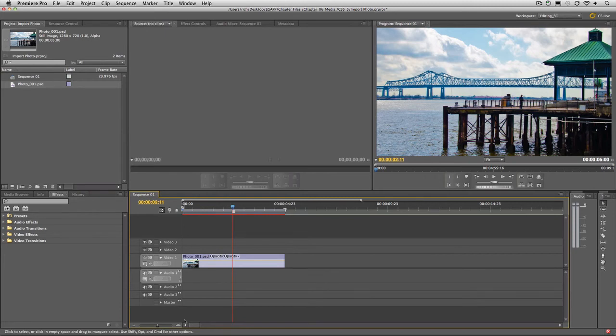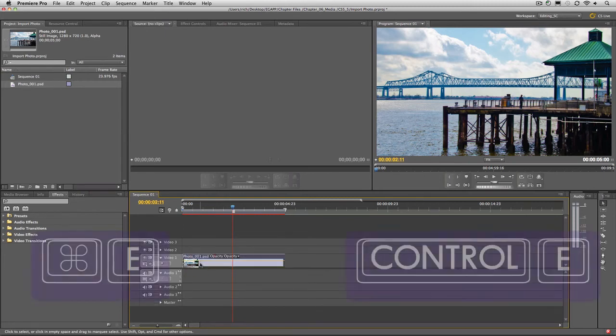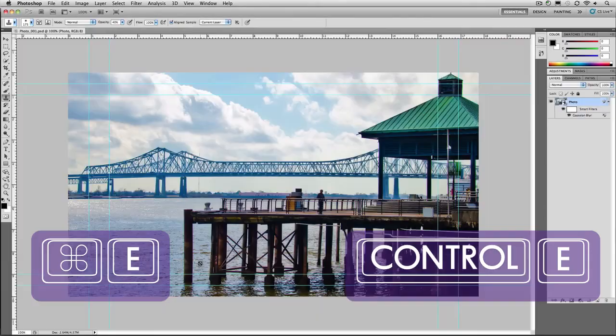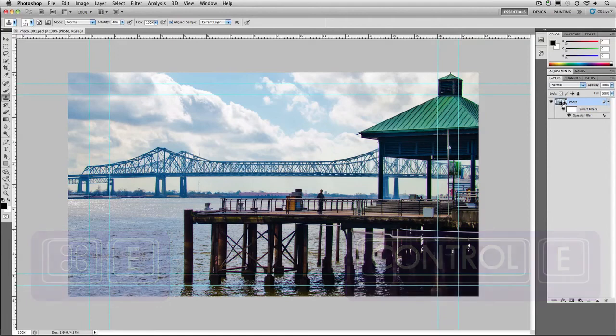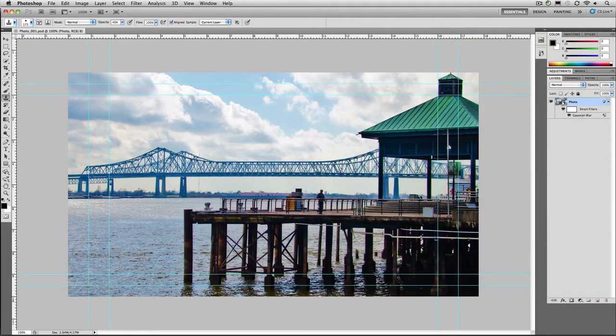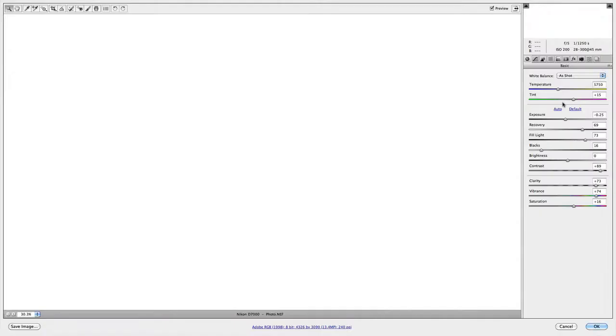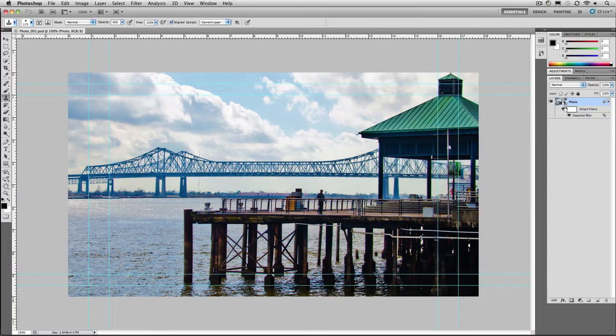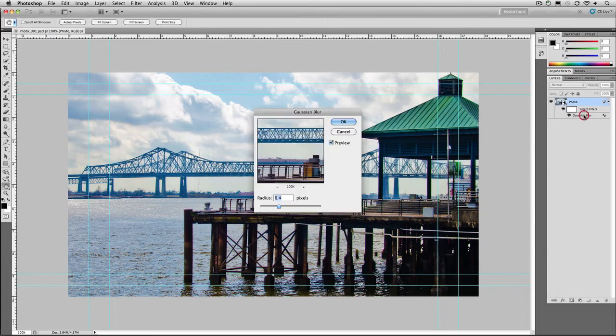If at any point you want to make a change, you could just select that image and press Command or Control-E for Edit Original. That'll take you back into Premiere Pro. You can double-click to reopen the Camera Raw dialog box and modify the filters to taste.